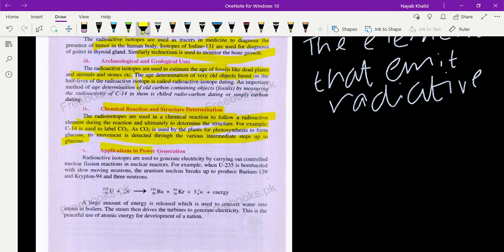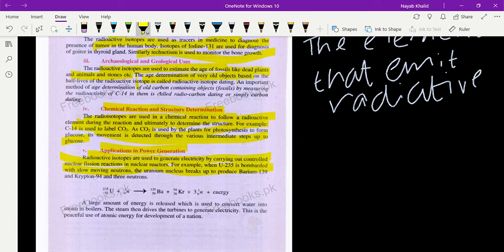The fifth use is power generation. Radioactive isotopes are used to generate electricity by carrying out nuclear fission reactions in nuclear reactors. For example, when uranium-235 is bombarded with slow-moving neutrons, the uranium nucleus breaks up to produce barium, krypton-94, and three new neutrons, plus energy.